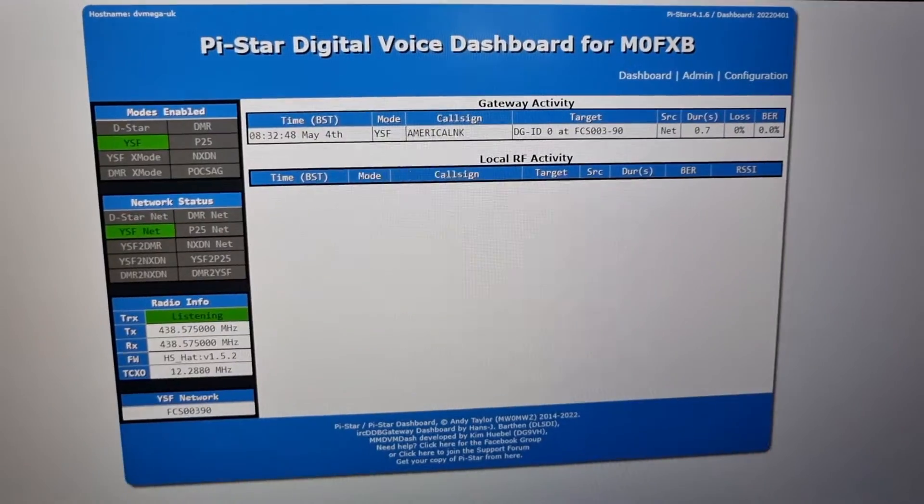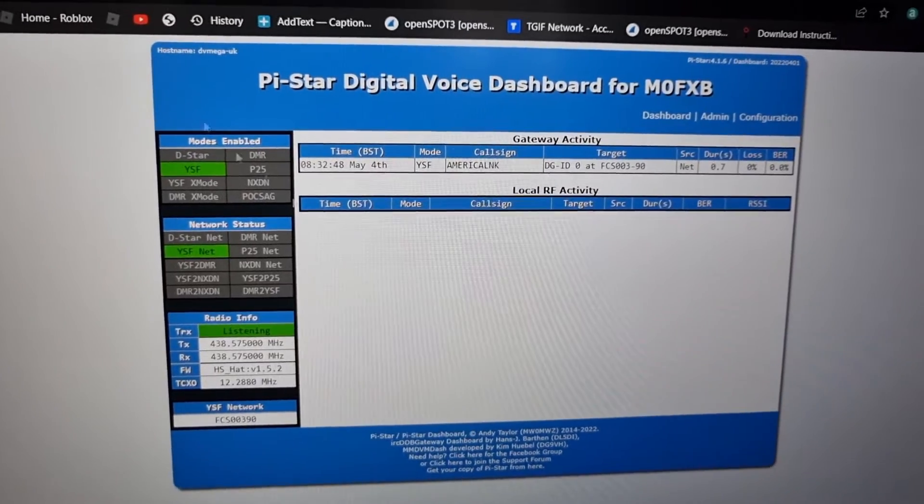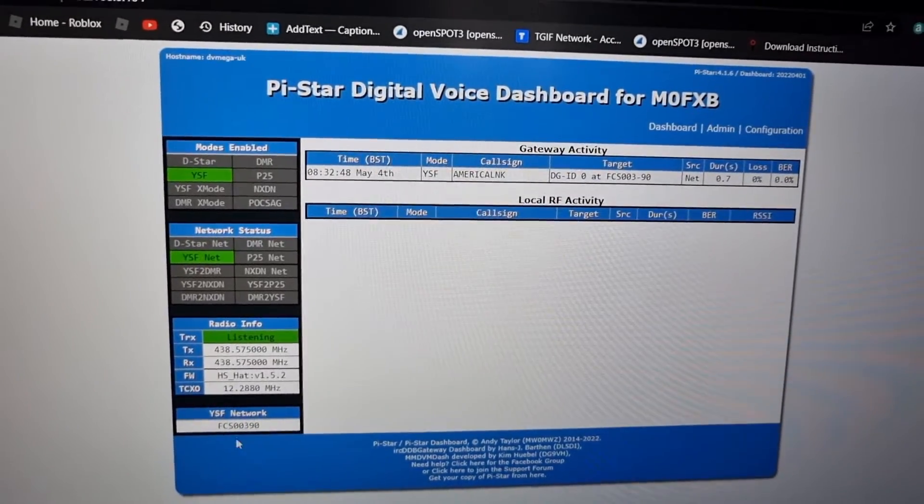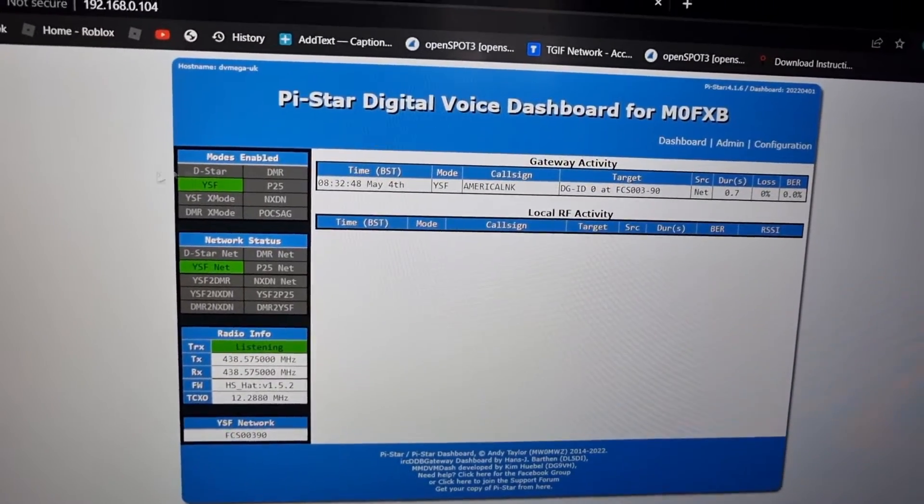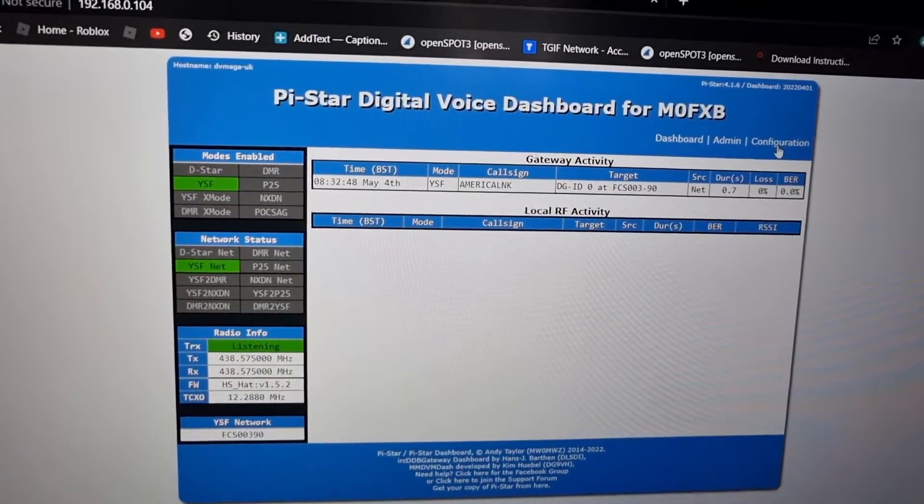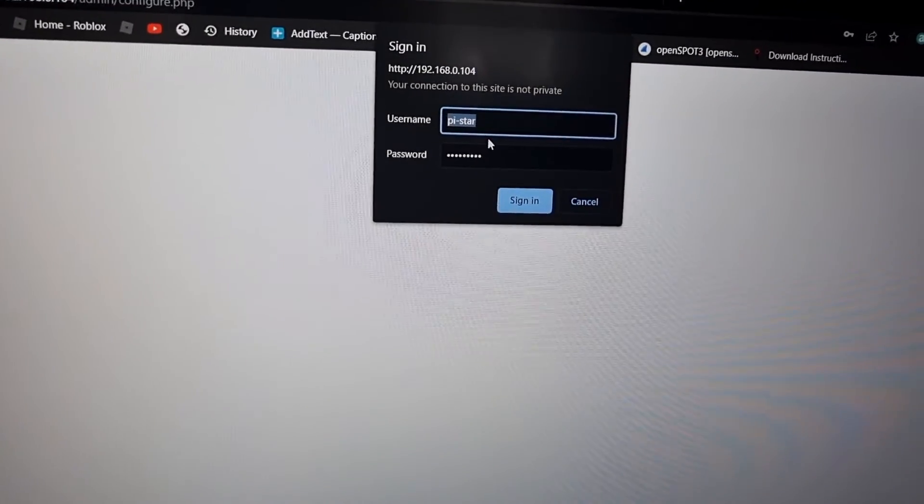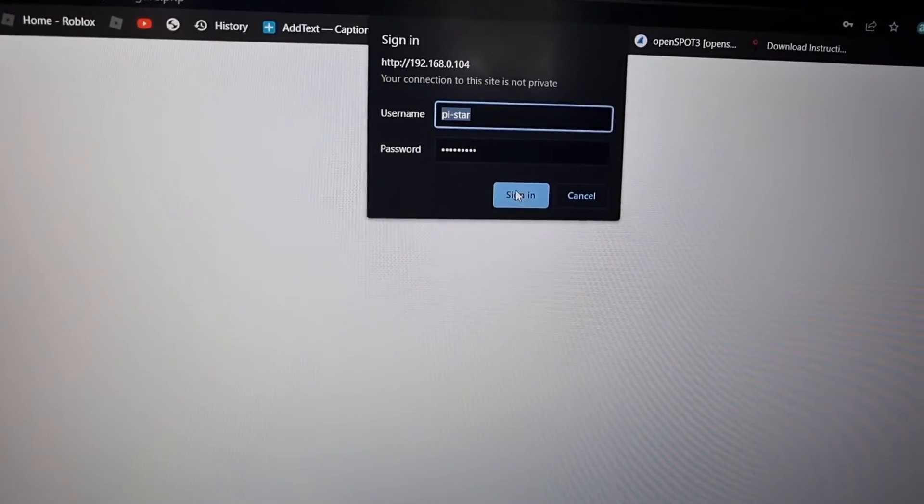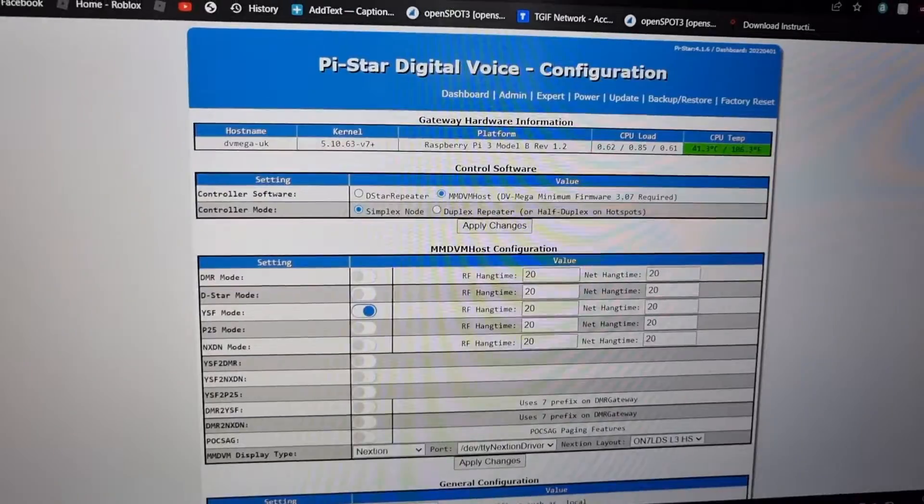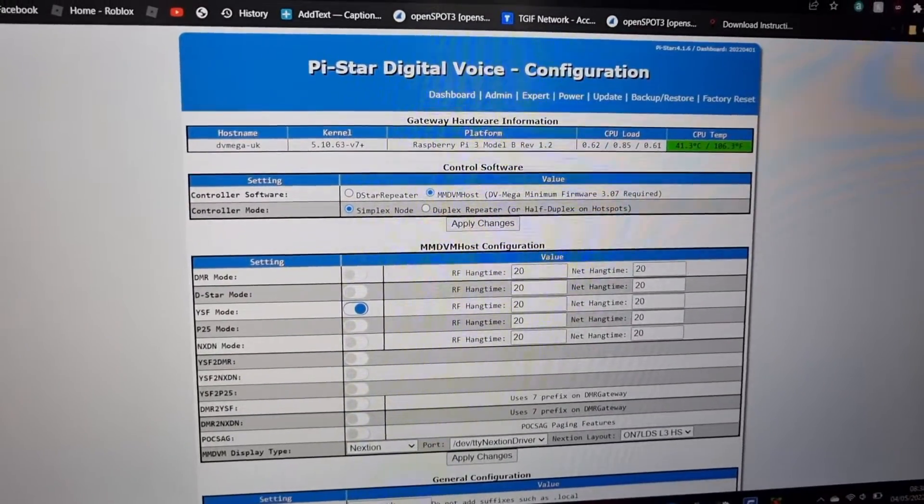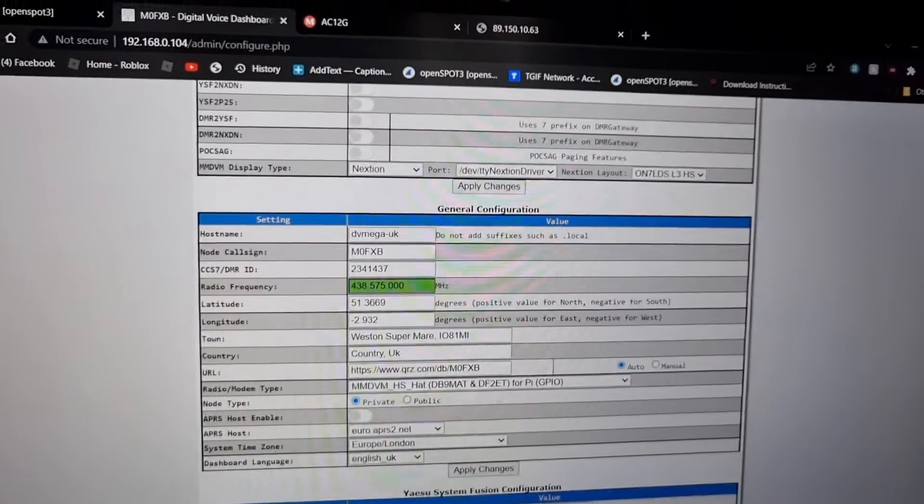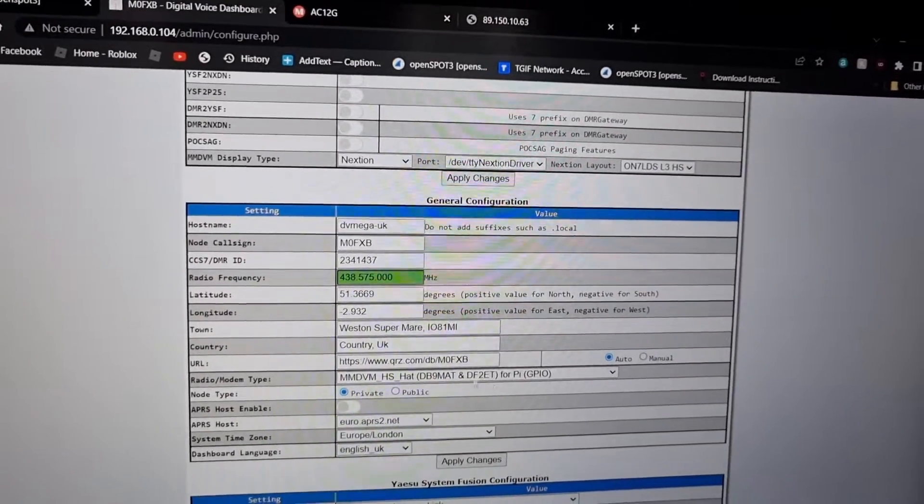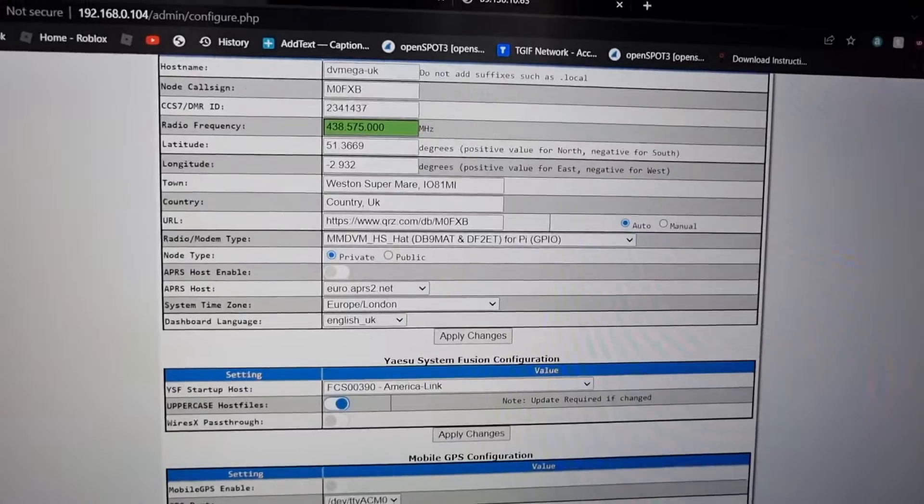This is the Pi-star page. You get your frequency, what you're connected to, YSF, what mode, then you've got your configuration page. The new name is Pi-star Raspberry config pages. You've chosen your mode, frequency, call sign, DMR number, and the hat you're using, and also what you're linked to.